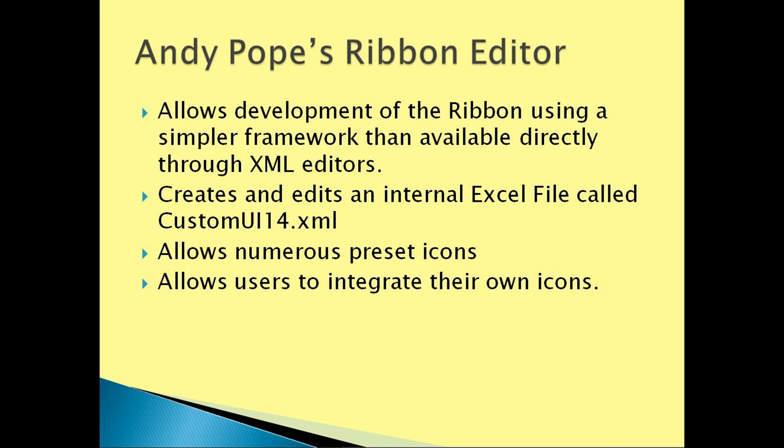It creates and edits an internal Excel file called CustomUI14.xml. It allows for numerous preset icons and allows users to integrate their own icons.